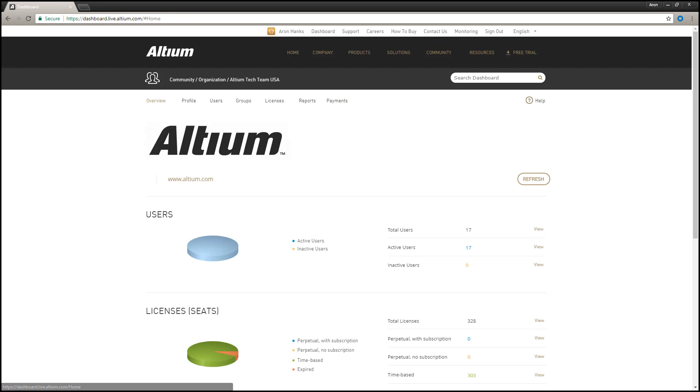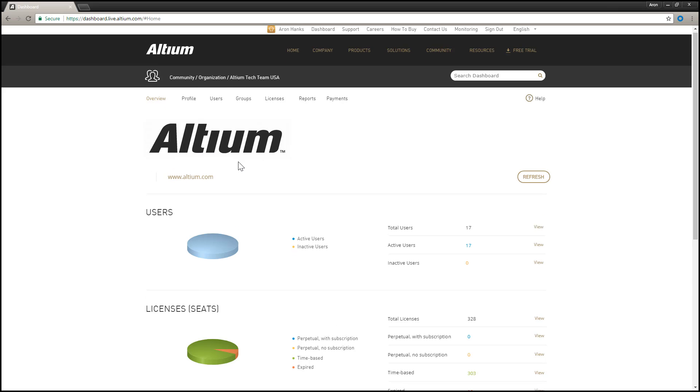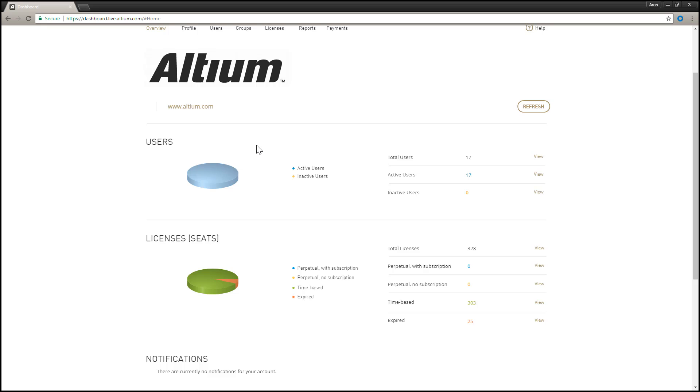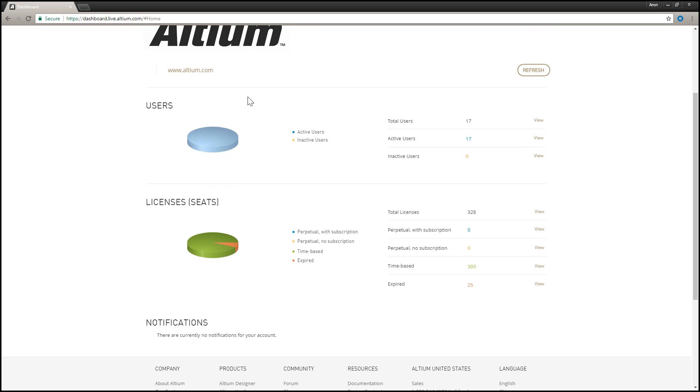The Overview page is essentially divided into three regions. Account Details provides your company logo and company website link. Graphical Account Summary provides two sections of information for the account, users and licenses, displayed both textually and graphically. And Notifications, where various listings of items associated to the account that require your attention are presented.